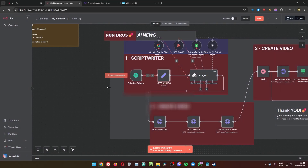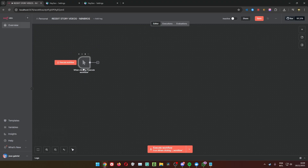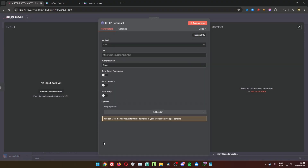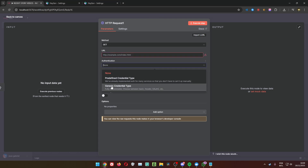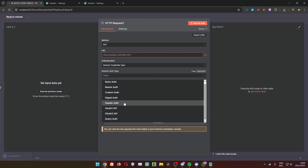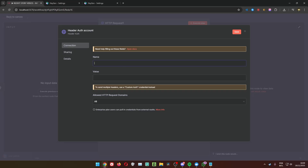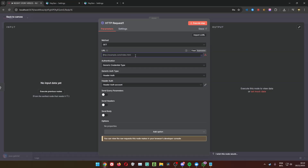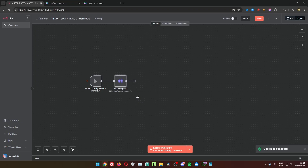Next step: get your Avatar ID and Voice ID. The website is kind of buggy, so here's the way to do it without using the website. First, create an HTTP request on a manual trigger, go to the Authentication part, choose Generic Credential Type, Header Auth. Create an authentication — in Name put 'x-api-key' and in Value paste your HeyGen API key. That way the API can see it's your account requesting to see the voice options and avatar options. I copied the node and just changed the end part — instead of 'voices' to 'avatars'.